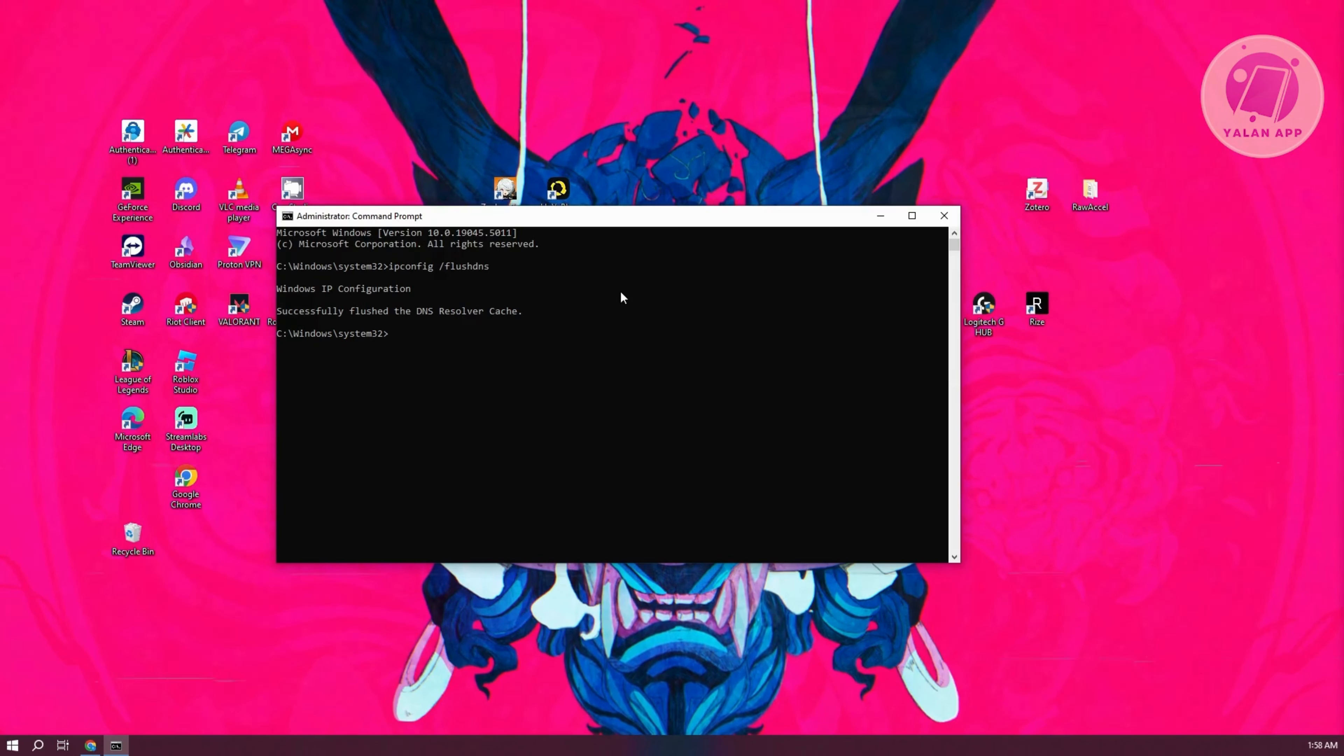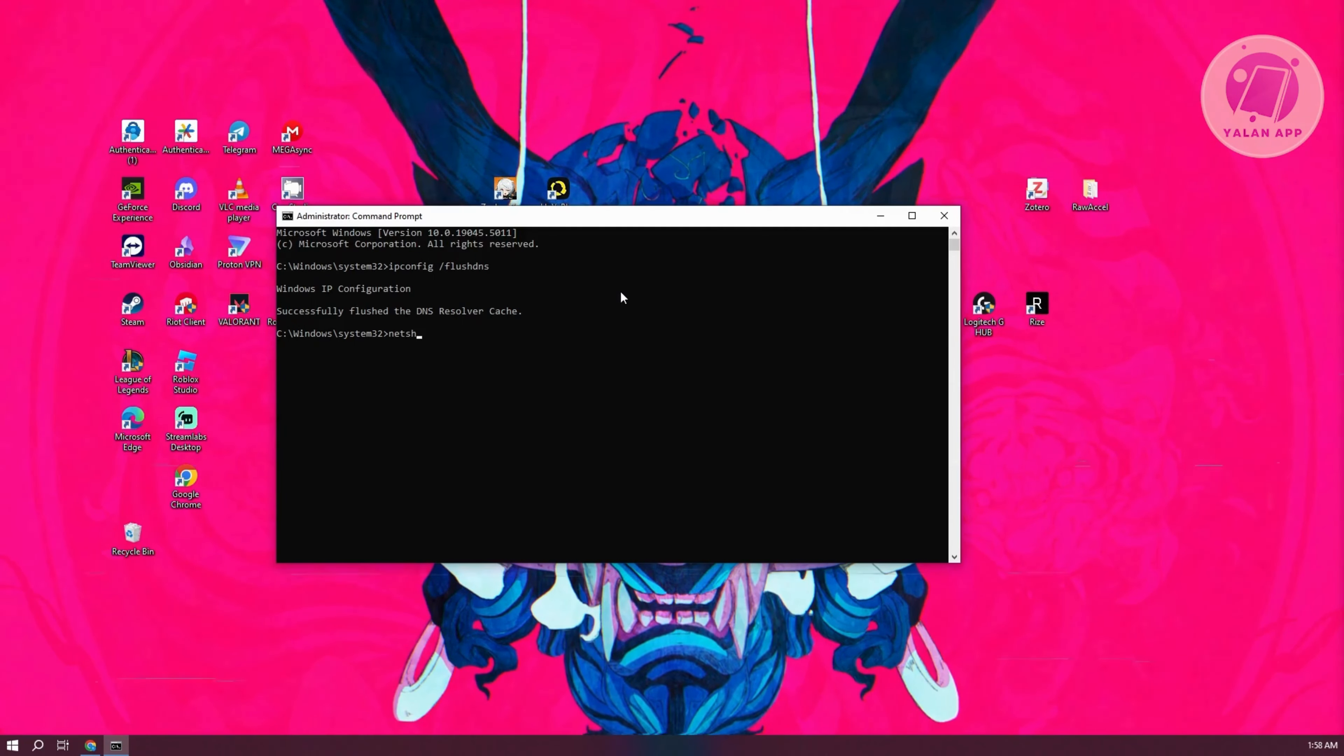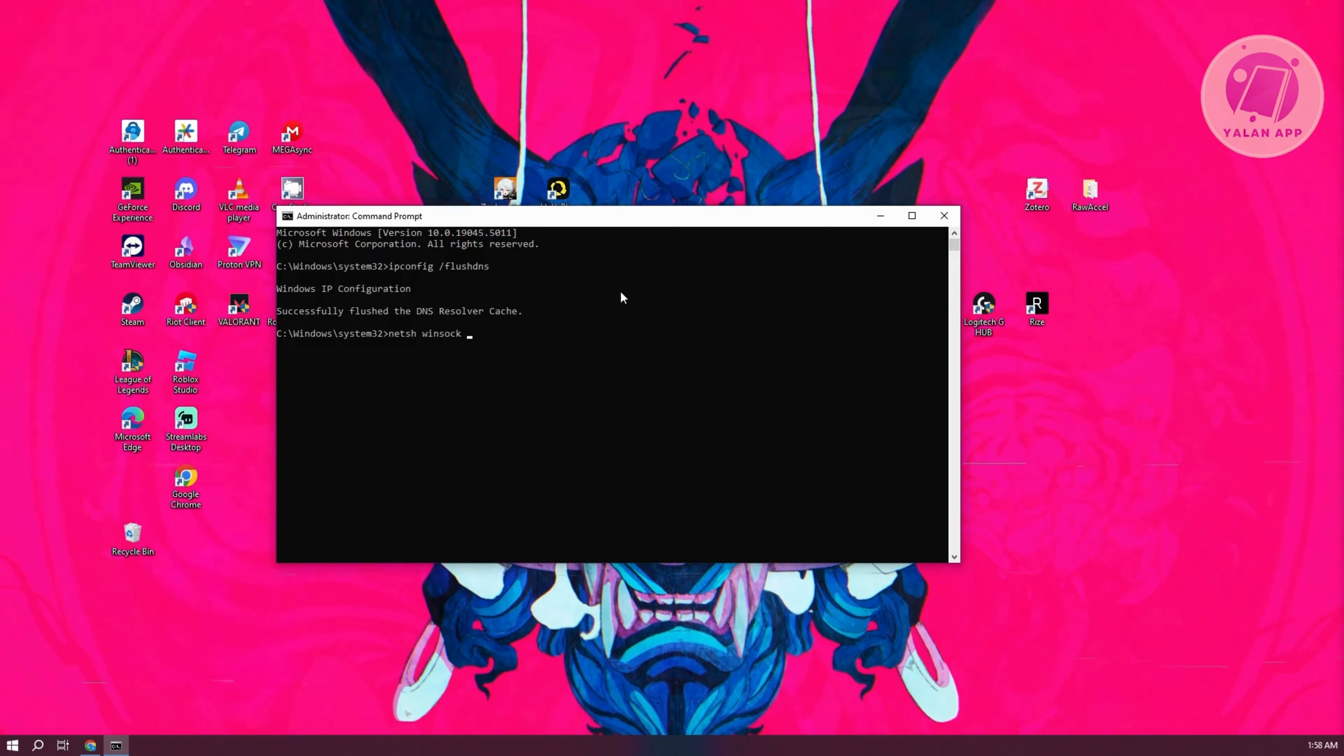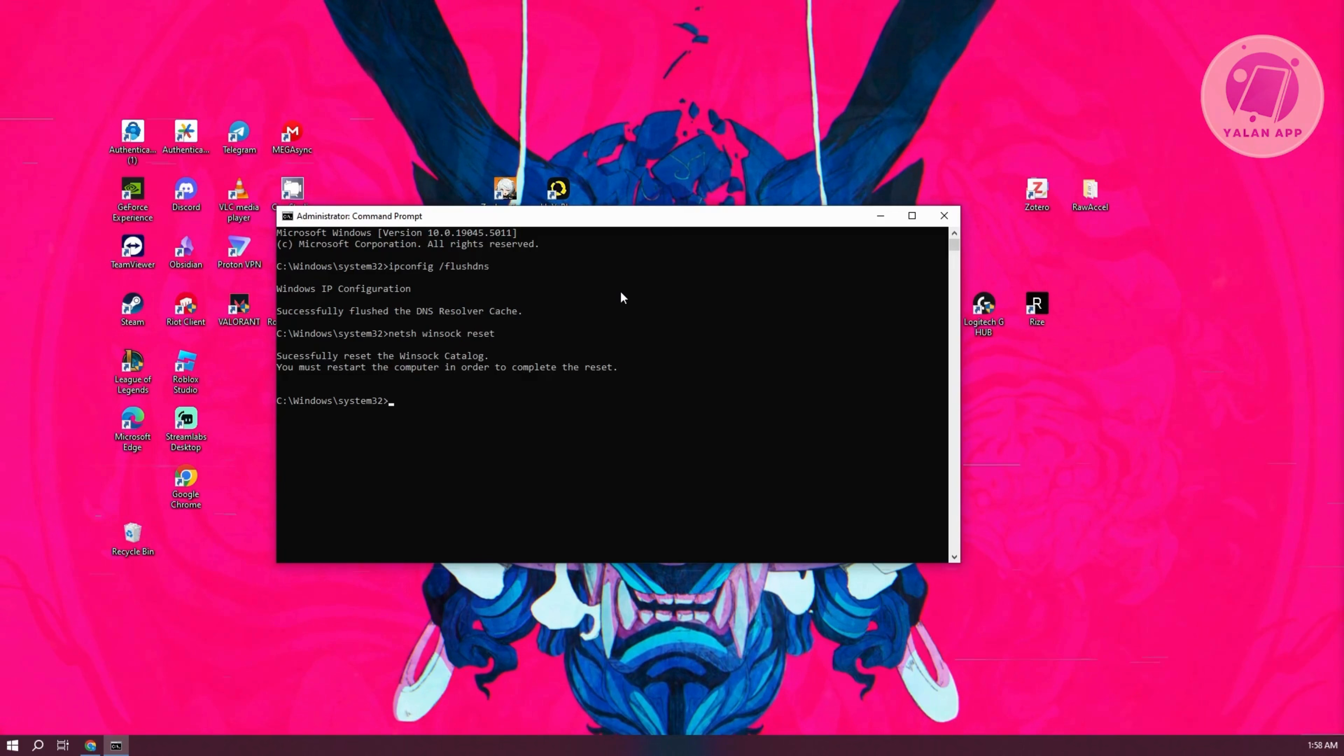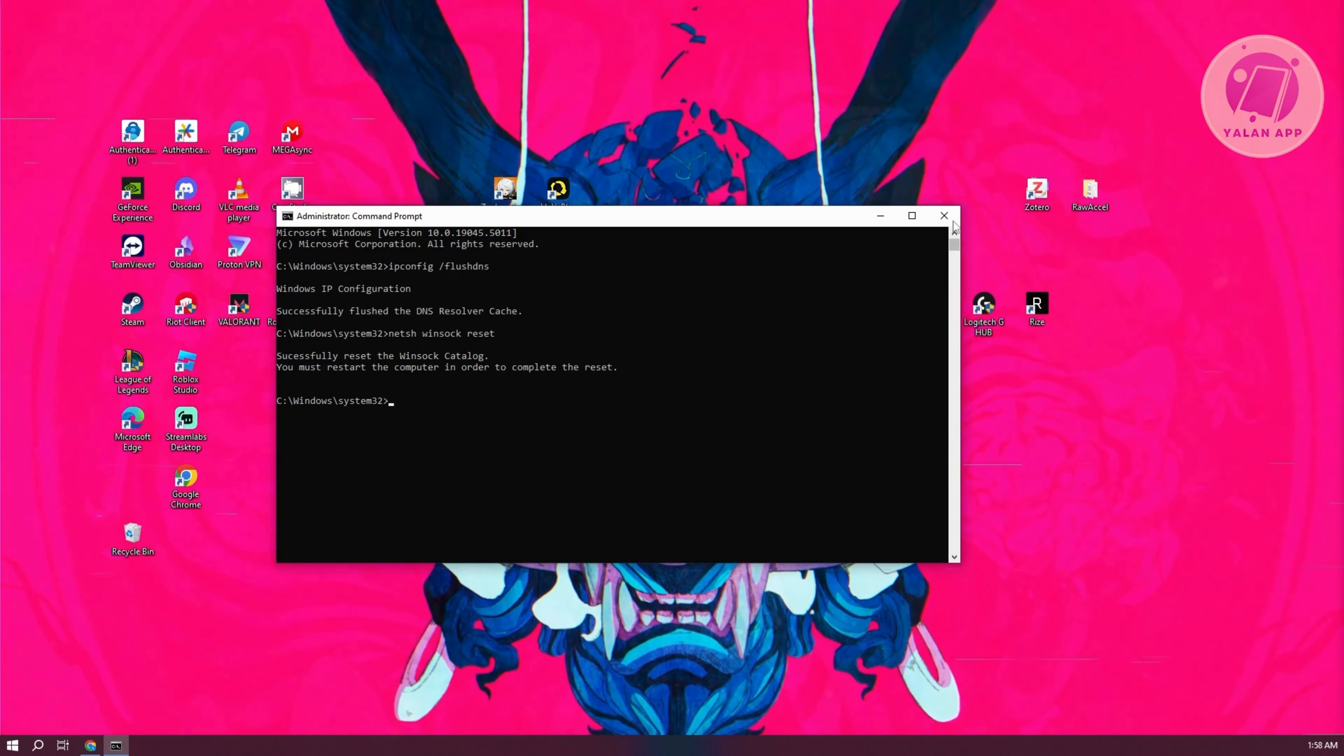Next, use the following command: netsh space winsock space reset. Press enter. It should start the process, and then restart your PC to see if that solves the issue.